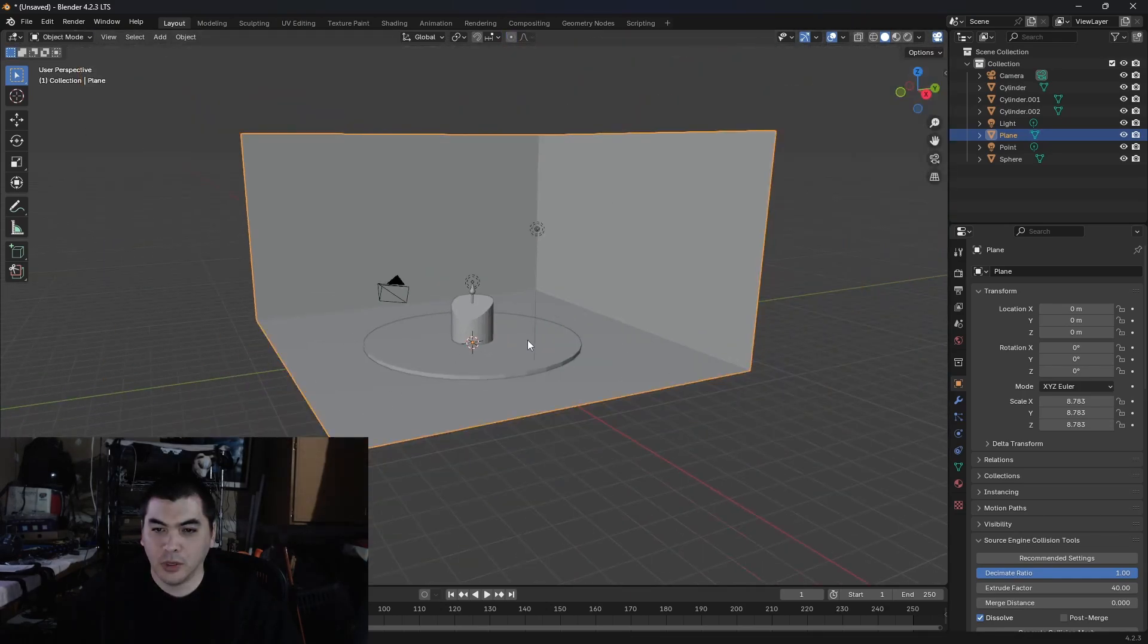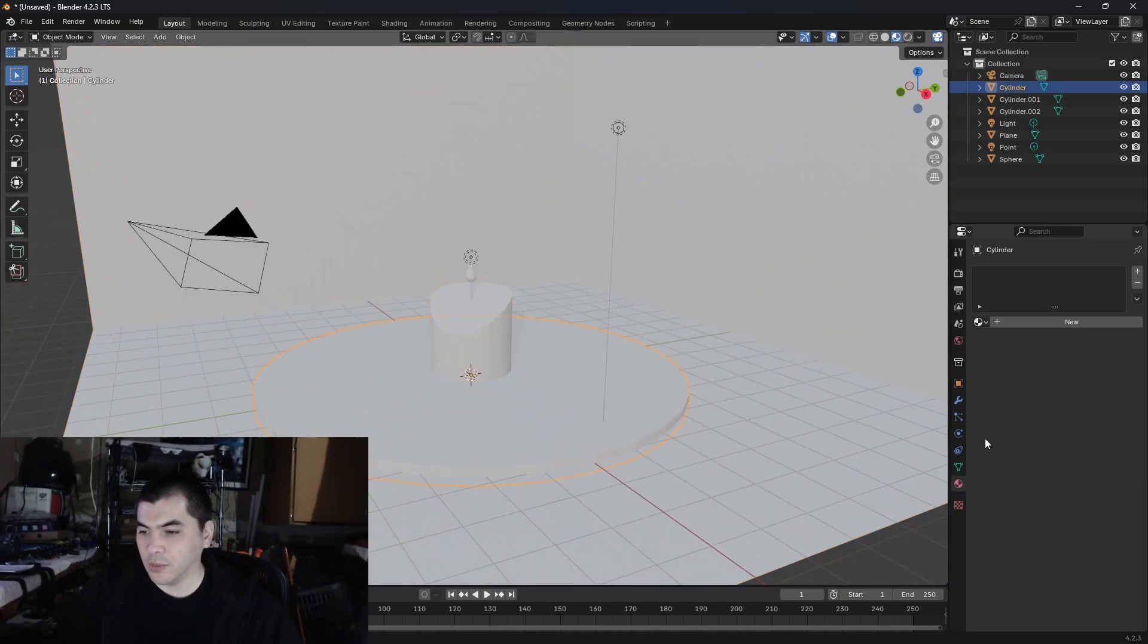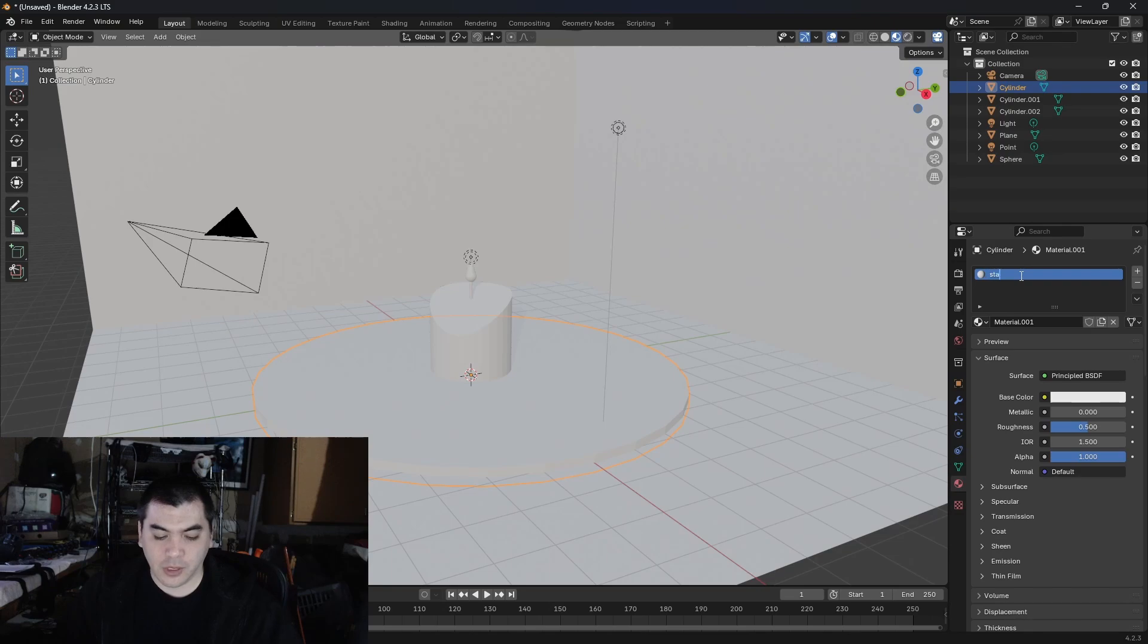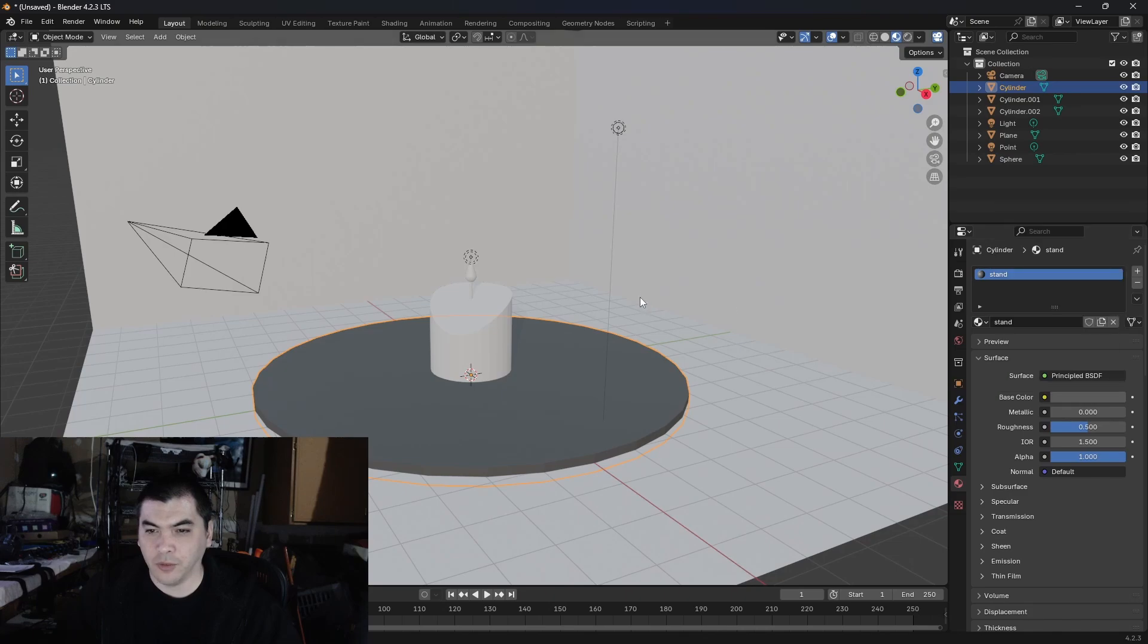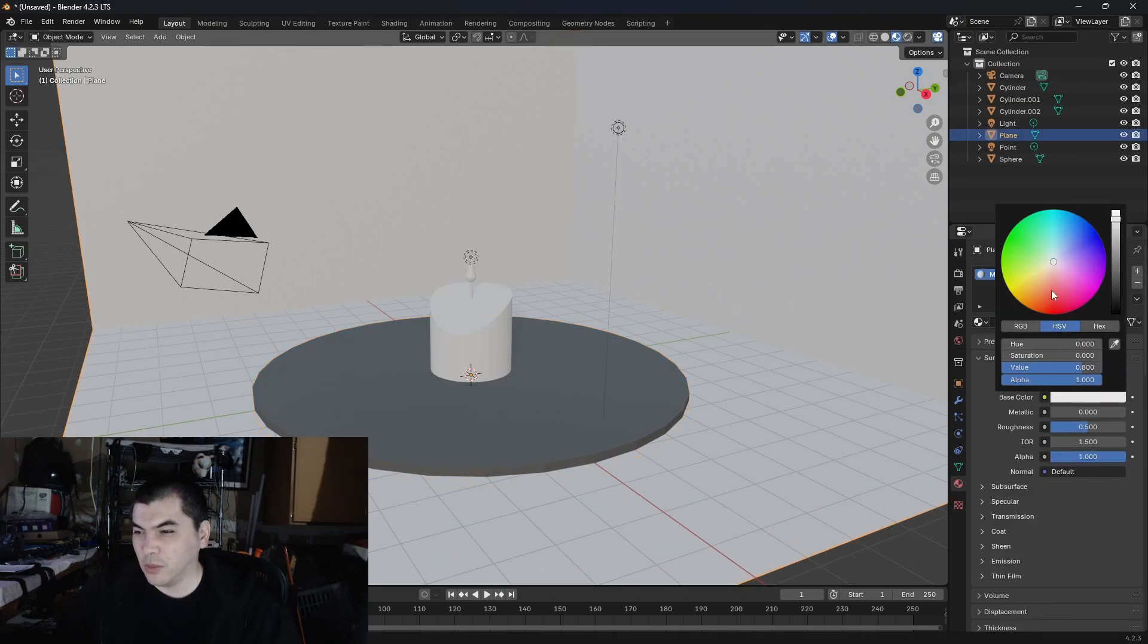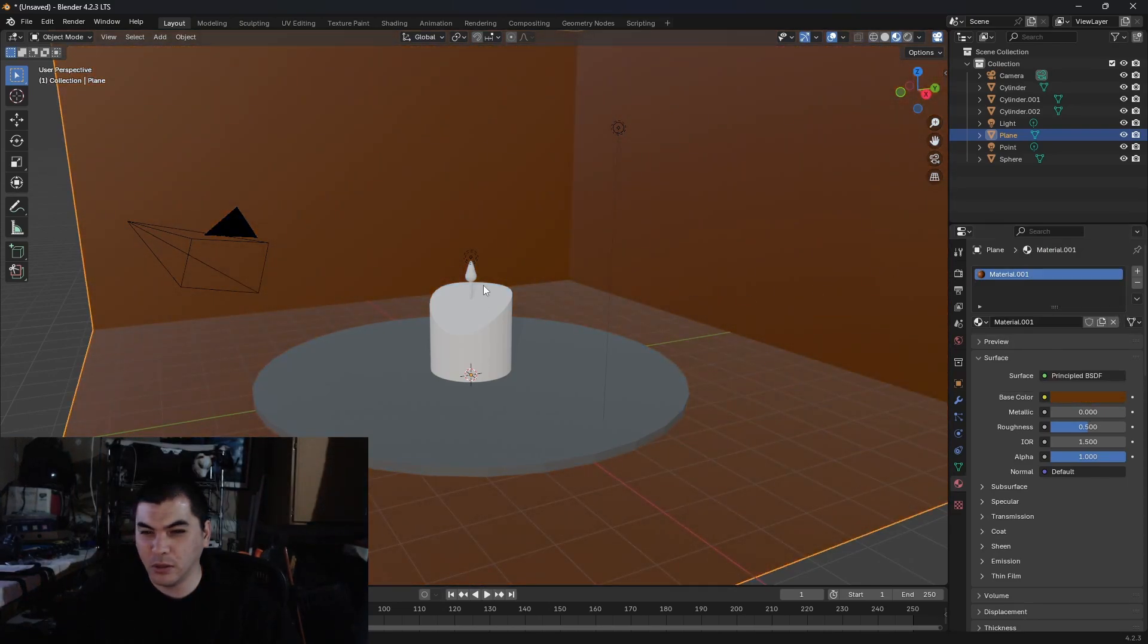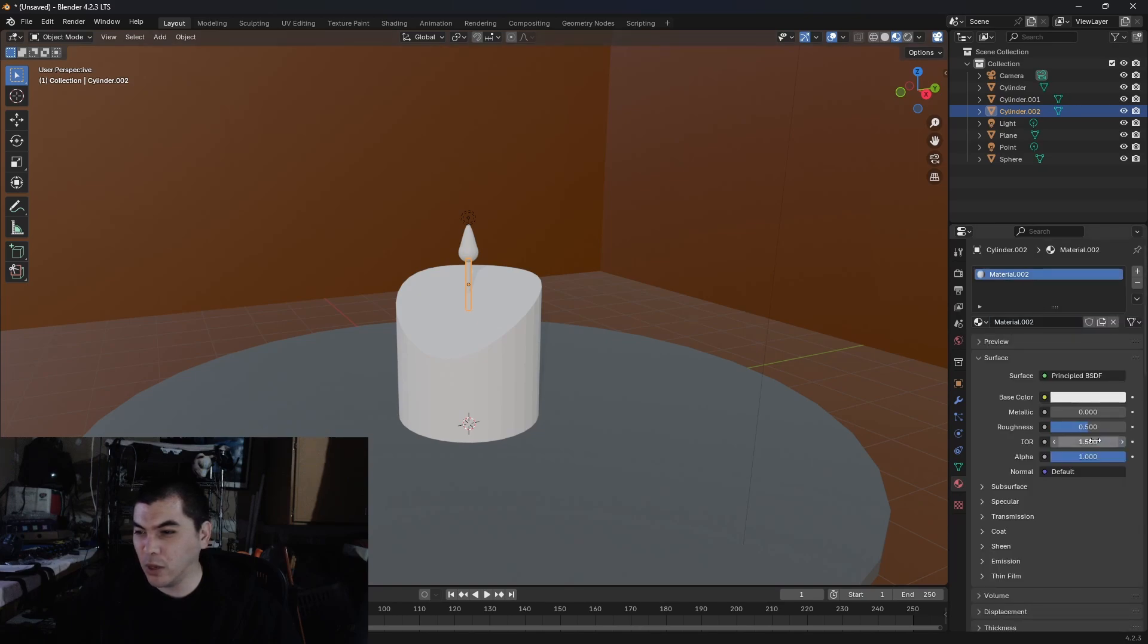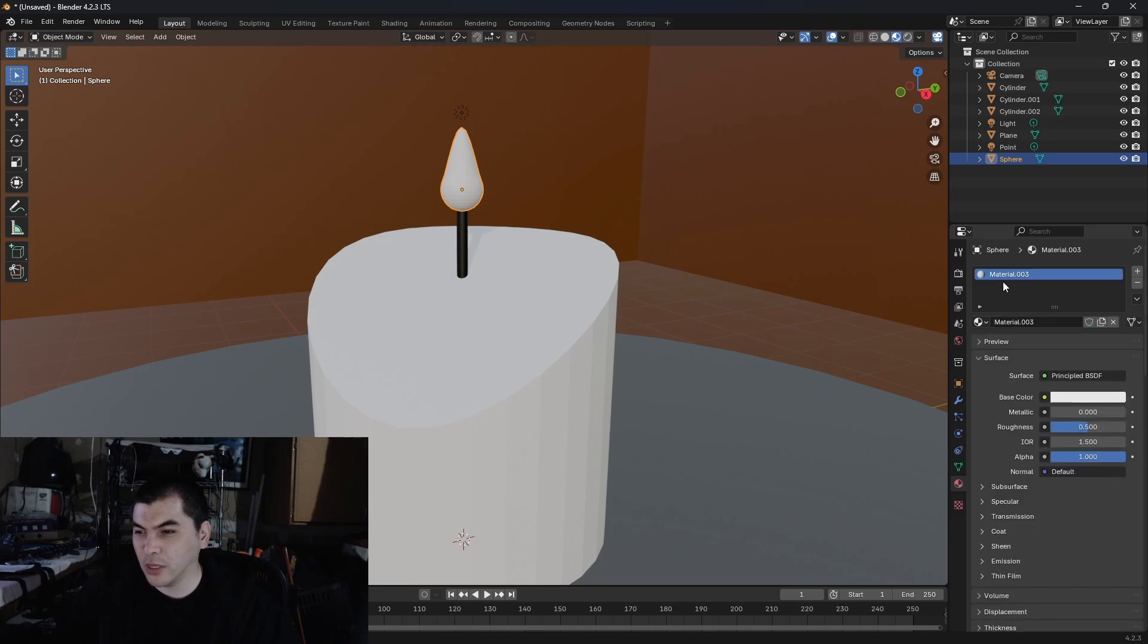Okay, and then let's go into materials. The wall shall be brown or something, I guess. Brown wall.